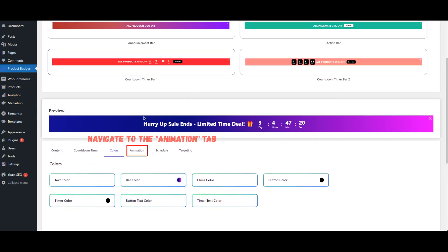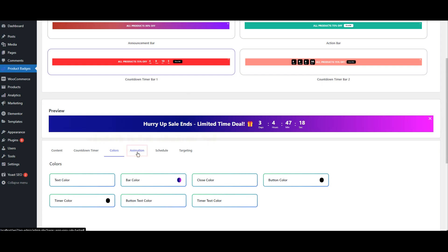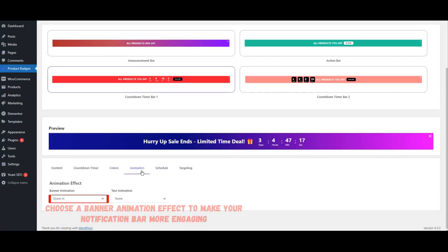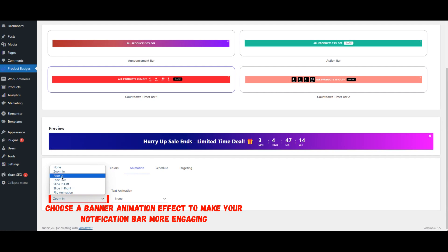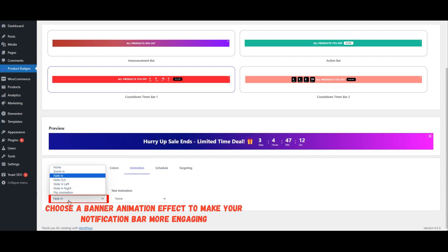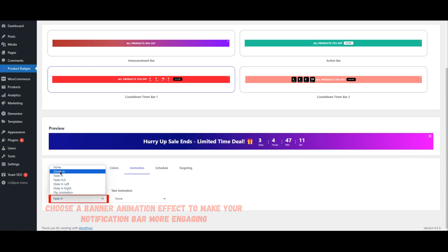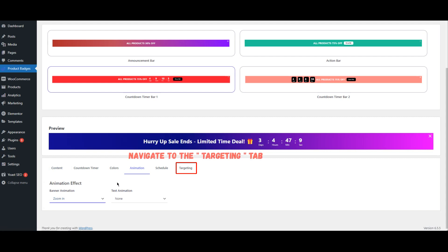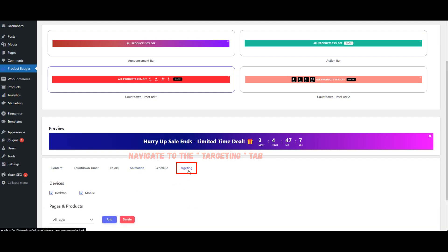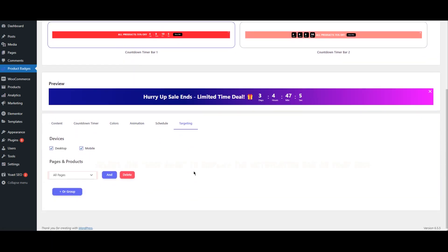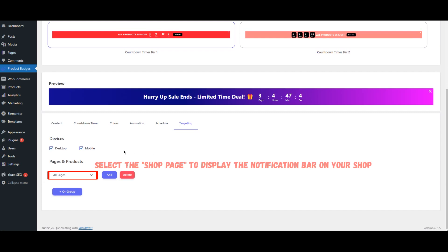Navigate to the Animation tab and choose a Banner Animation effect to make your notification bar more engaging. Then navigate to the Targeting tab and select the Shop page to display the notification bar on your shop.